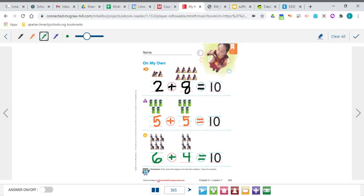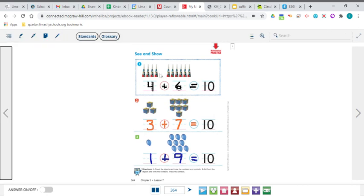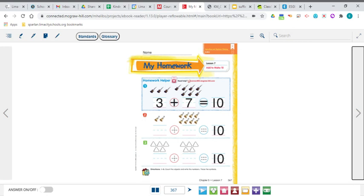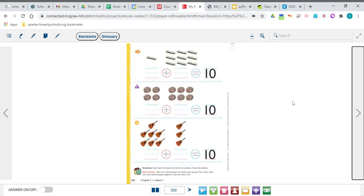Oh my goodness, we've got lots of combinations! We've got two plus eight equals 10, five plus five equals 10, and six plus four equals 10. Going back to the other page, we had four plus six equals 10, three plus seven equals 10, and one plus nine equals 10. So we found a lot of different ways to make 10. For homework, on pages 367 and 368, you are going to be doing exactly the same thing — filling in the number sentences to equal 10, finding all those different combinations of ways to make 10.